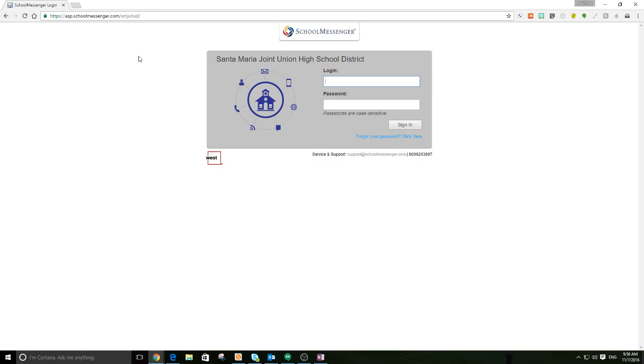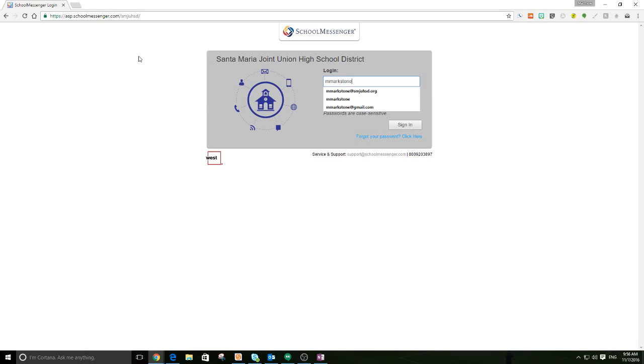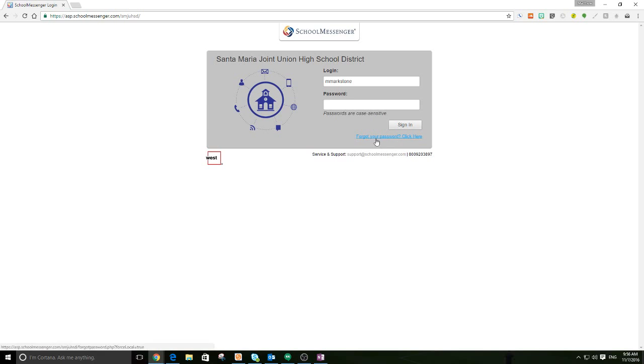So your login information, your username is the same as you use for Aries. So for most of us, that's just our first name and last initial. Now, if you haven't logged in yet, you're going to need to click Forgot Your Password. So go ahead and click there, put in your username, which is your first initial and your last name, and then confirm that below and hit Send.